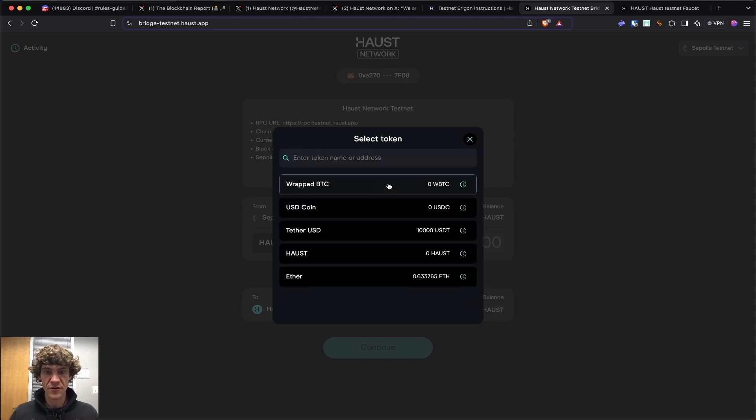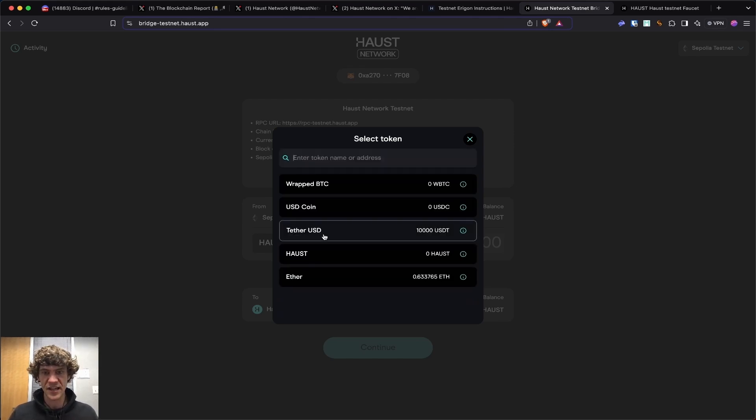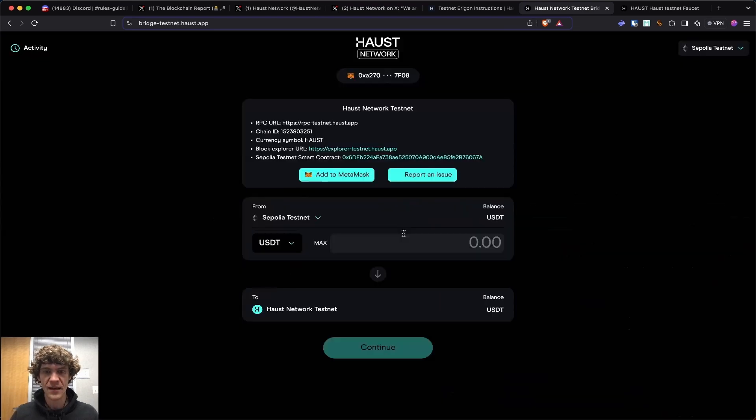So yeah, go through those other tokens like USDC, just like you did with this. And don't forget, add two extra zeros when you're minting this one. And there you go. You can go ahead and max bridge those over.